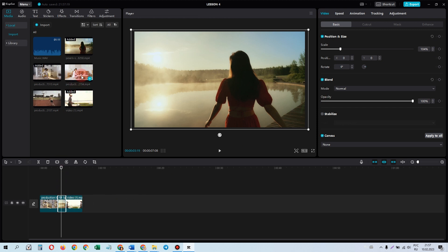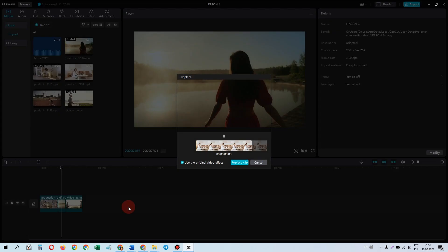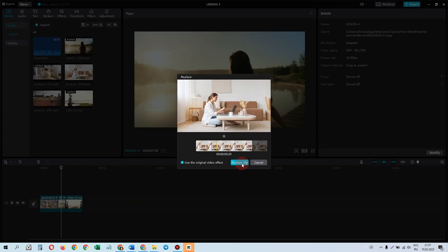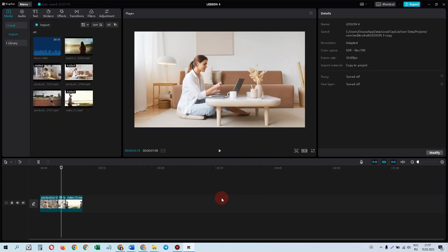To do this, simply drag the new file to its place, and voilà — CapCut has magically replaced it, preserving all the necessary characteristics.